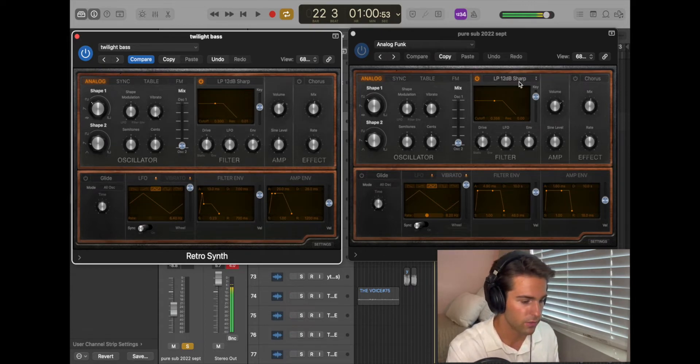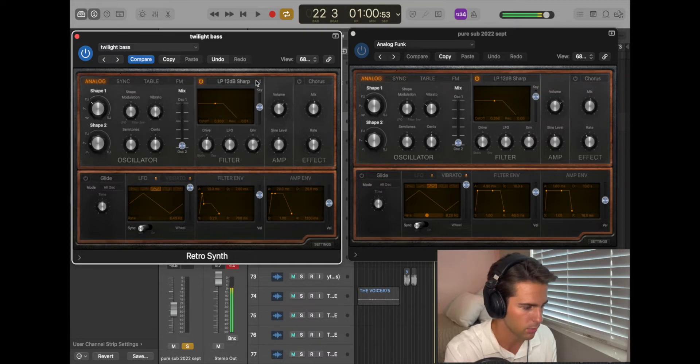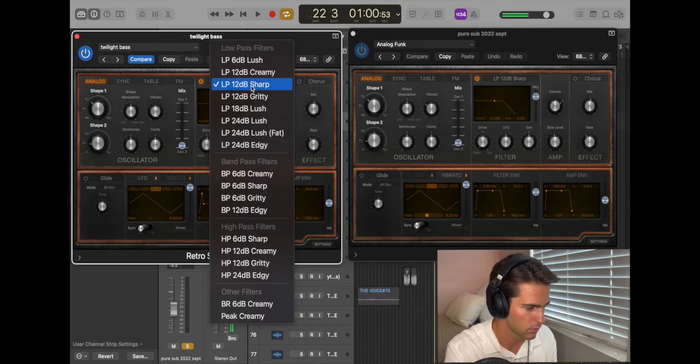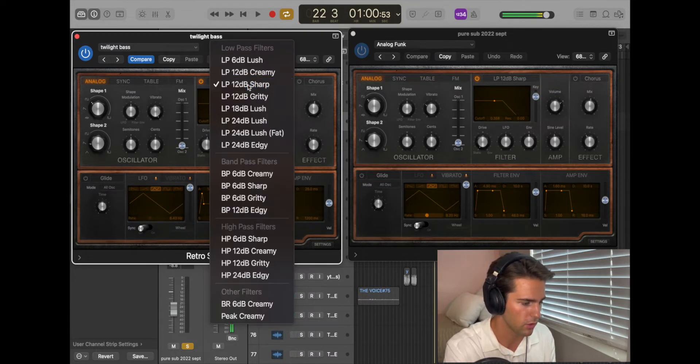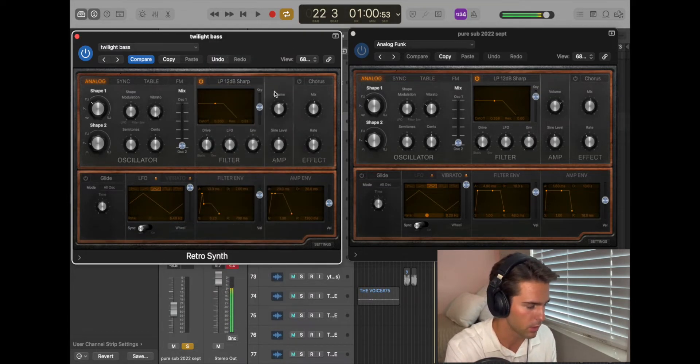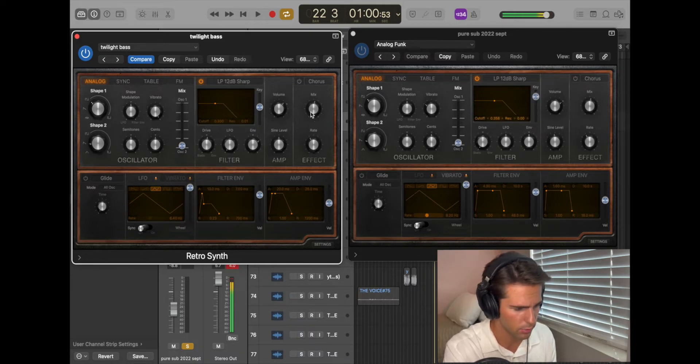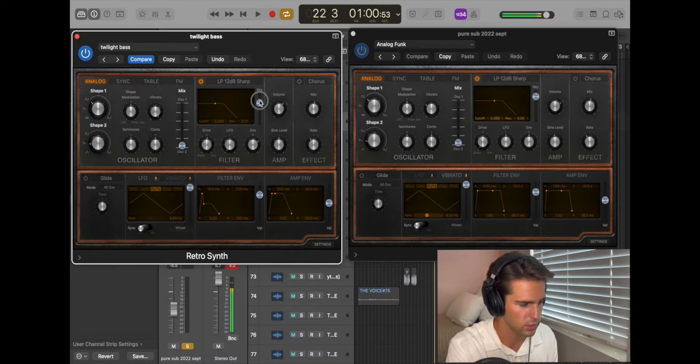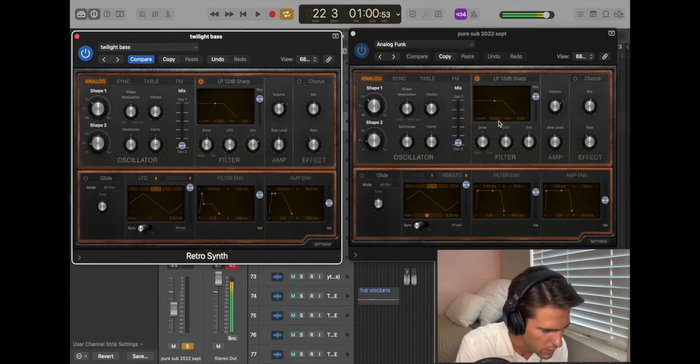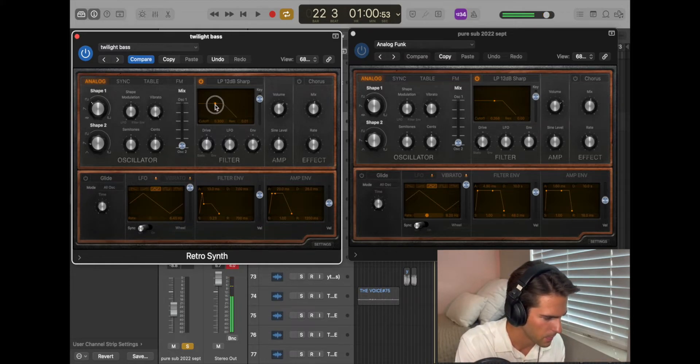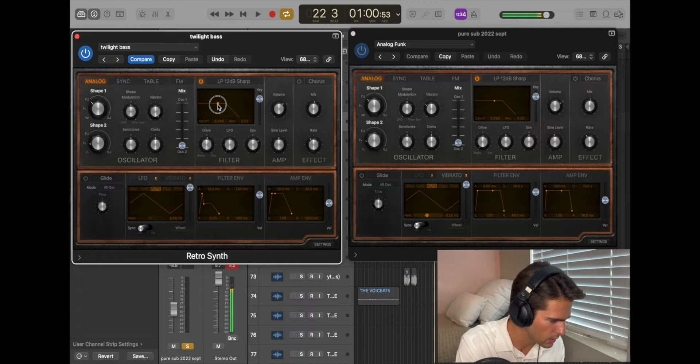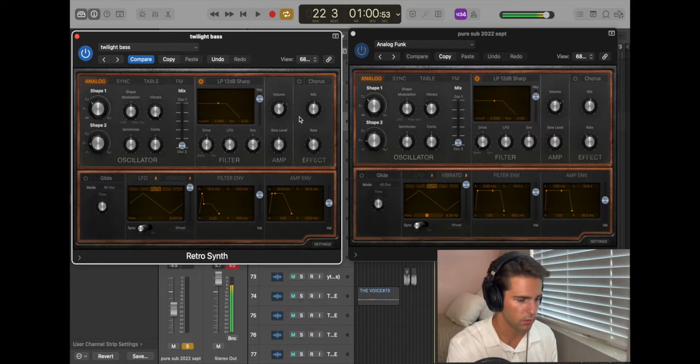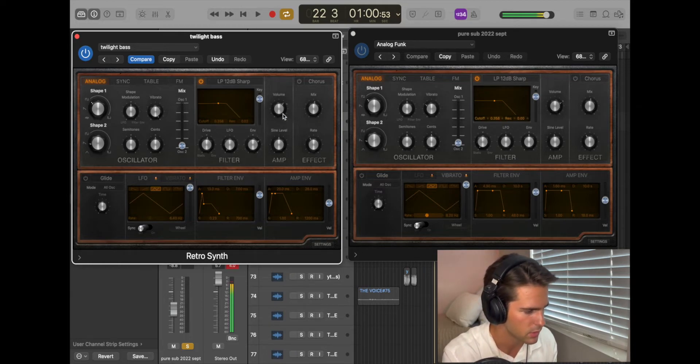For your filter, look, I'm on LP12DB sharp right there. So just click it, go to LP12DB sharp. For the key, I've raised mine up pretty high, just a little bit of a gap before the top. And then your cutoff, this is 0.358. So drag that out to 0.358, as close as you can get it. There, 0.358. I was able to do it exactly. My volume's at zero.